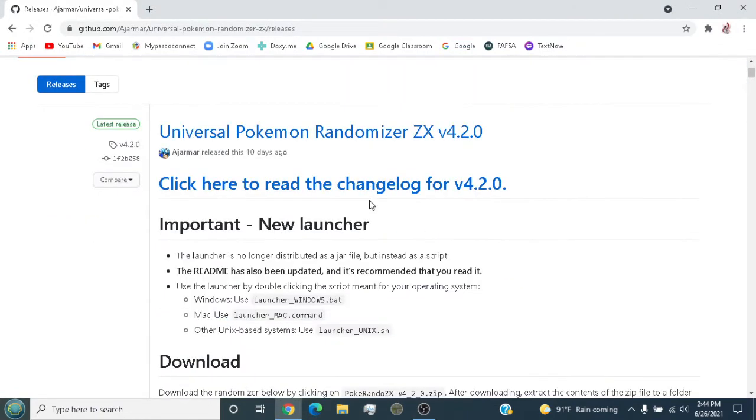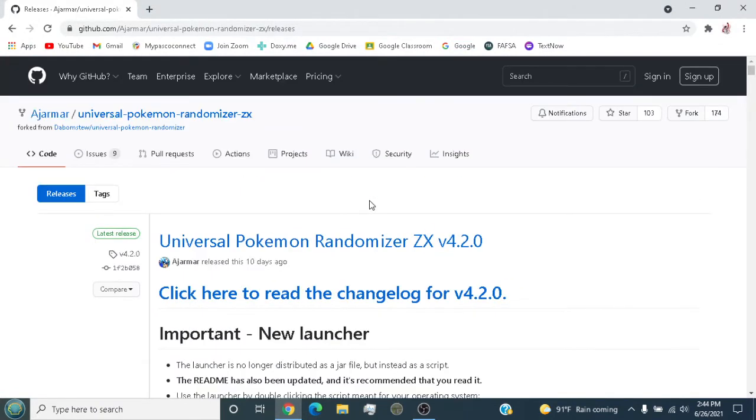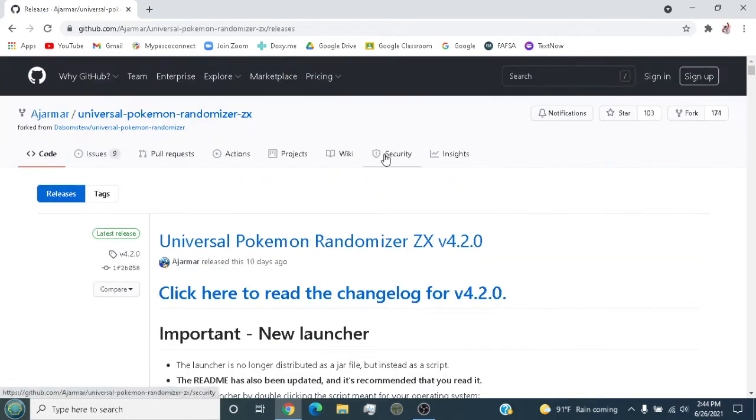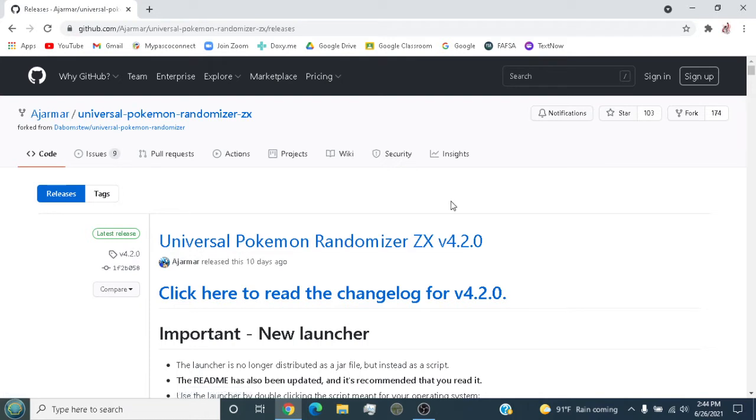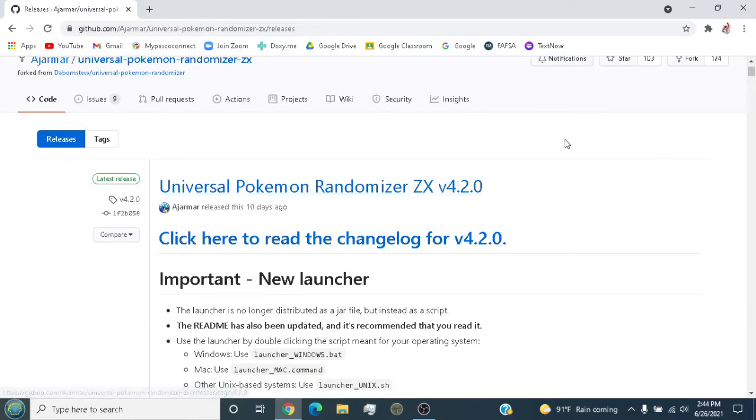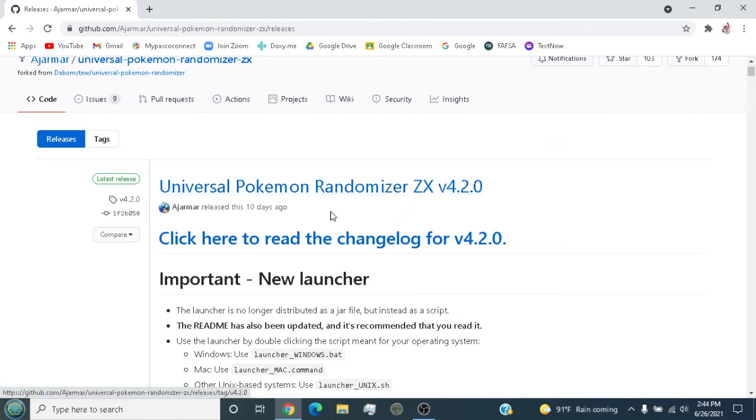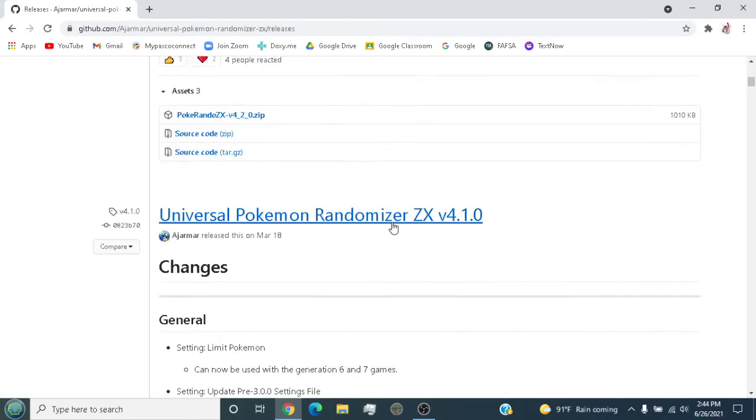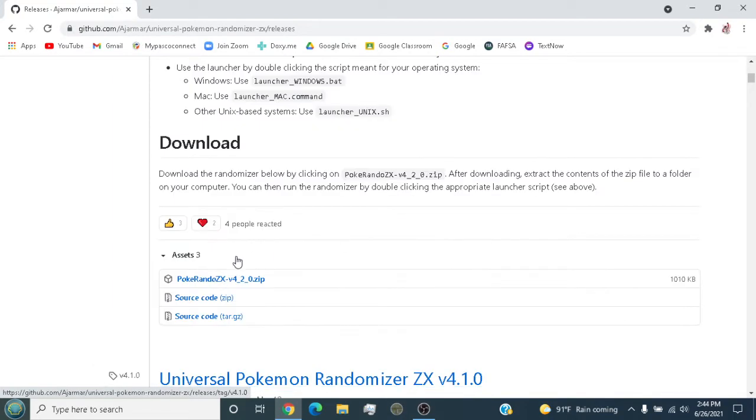But this one's a little different. It's the same thing but with more features. You can randomize any generation of Pokemon from Gen 1 to 8. It's Randomizer ZX, this is the latest version, and this is the download.